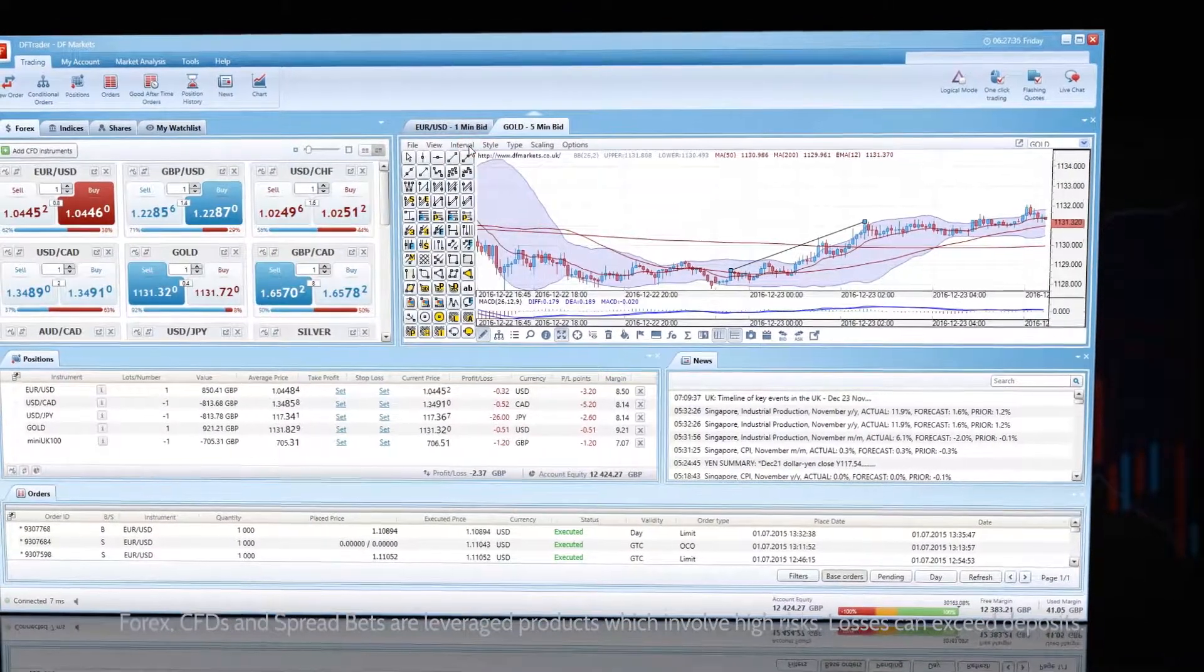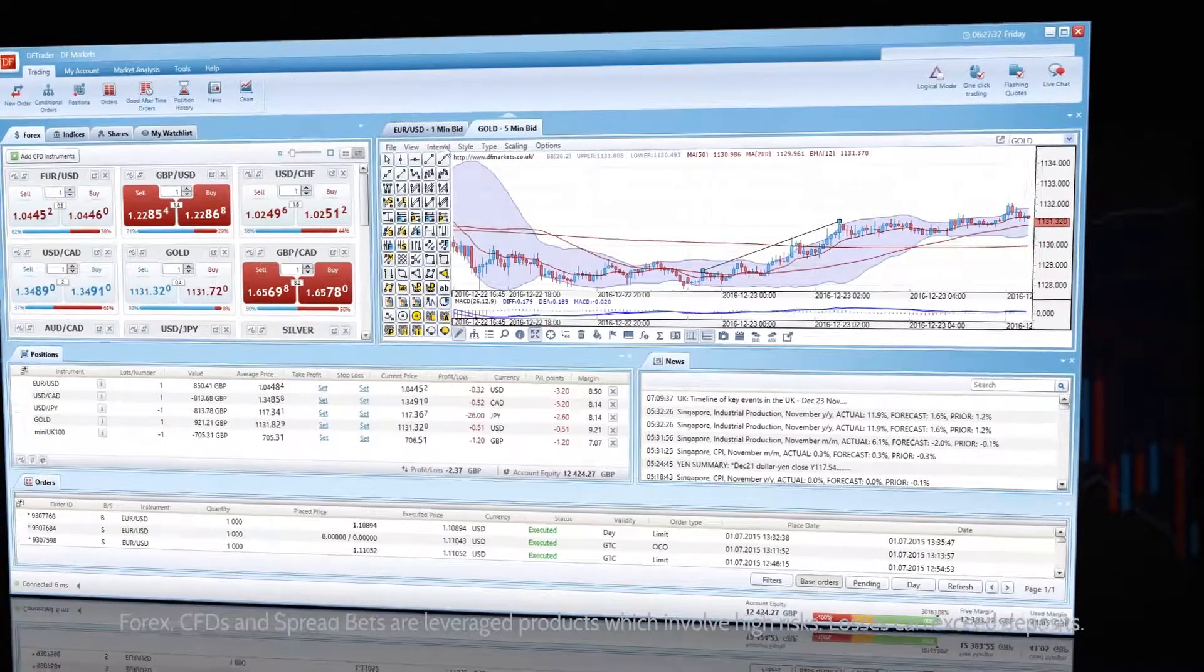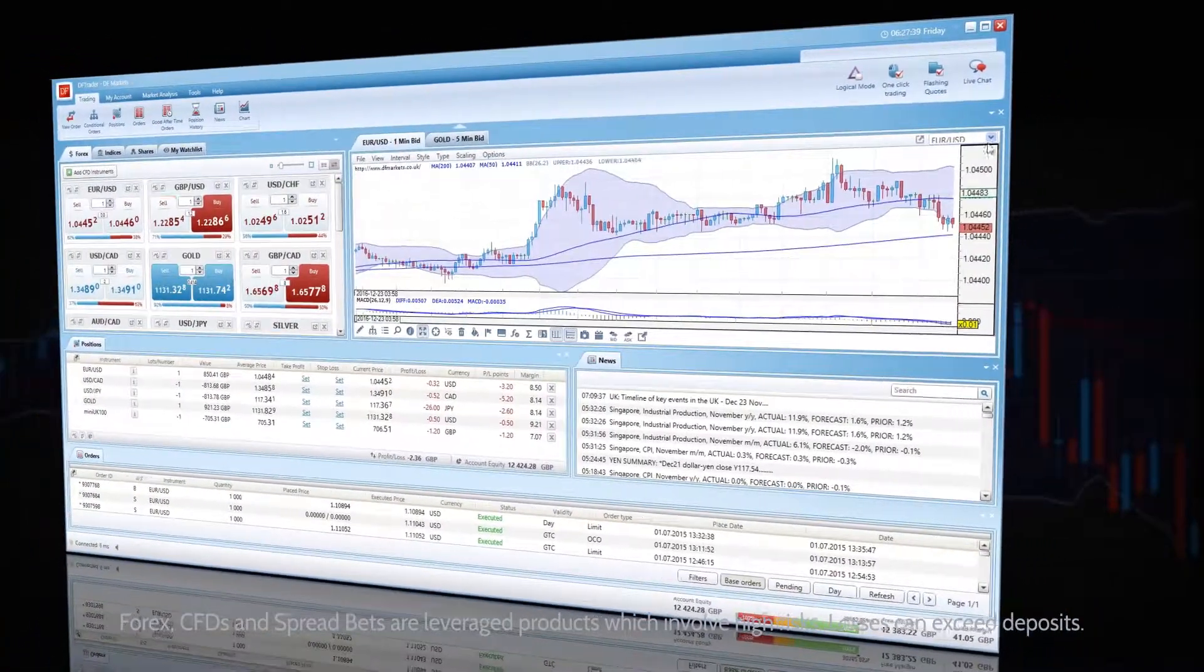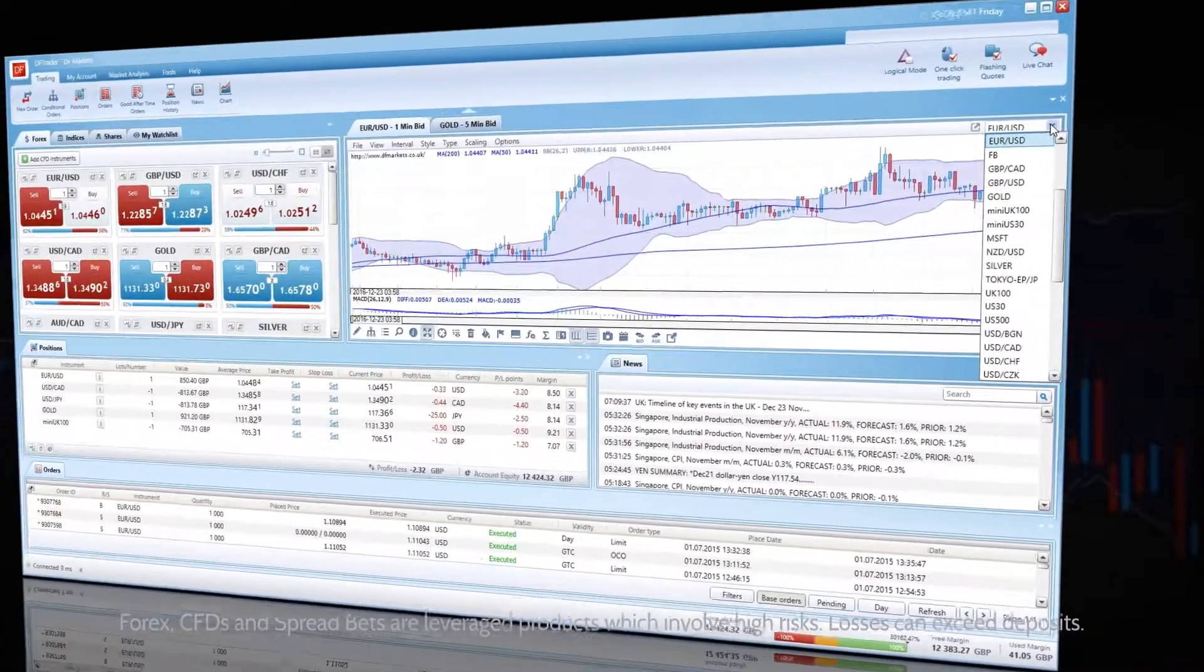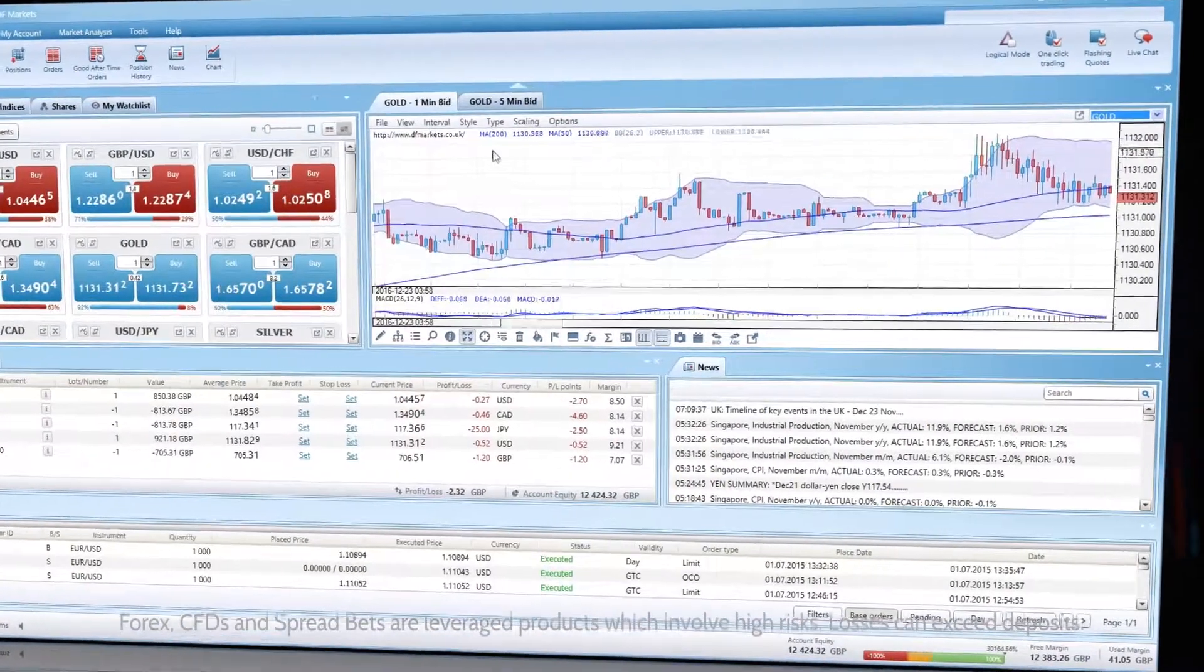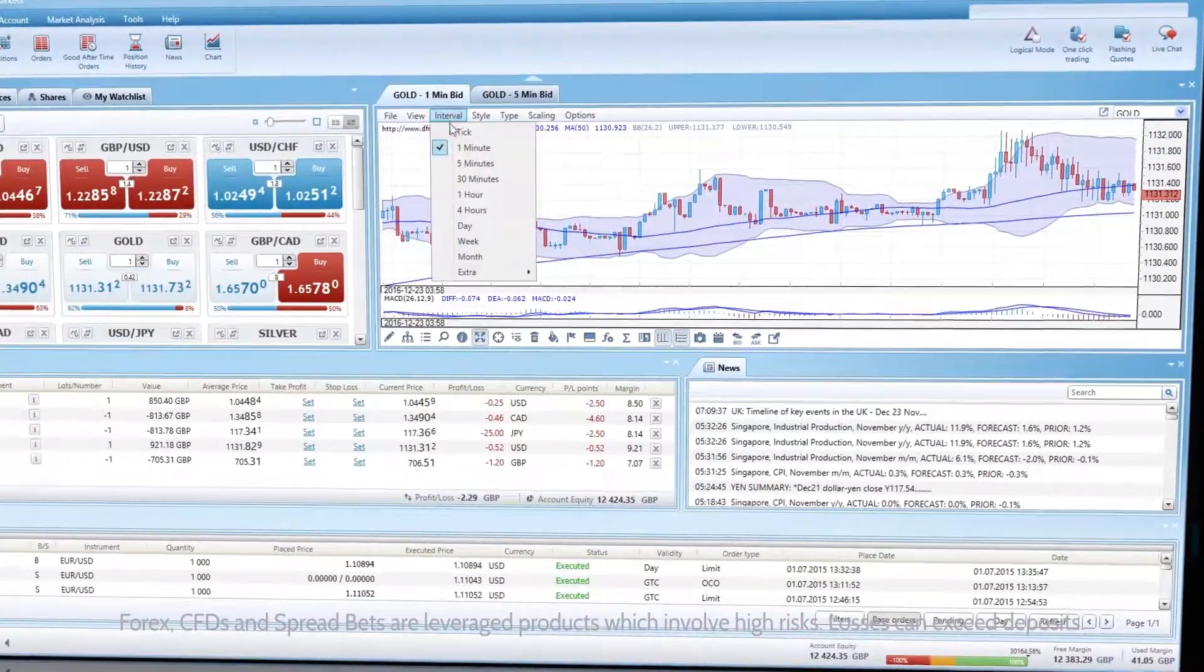The chart can show bid or ask quotes in timeframes ranging from a single tick to one month with several time intervals in between.